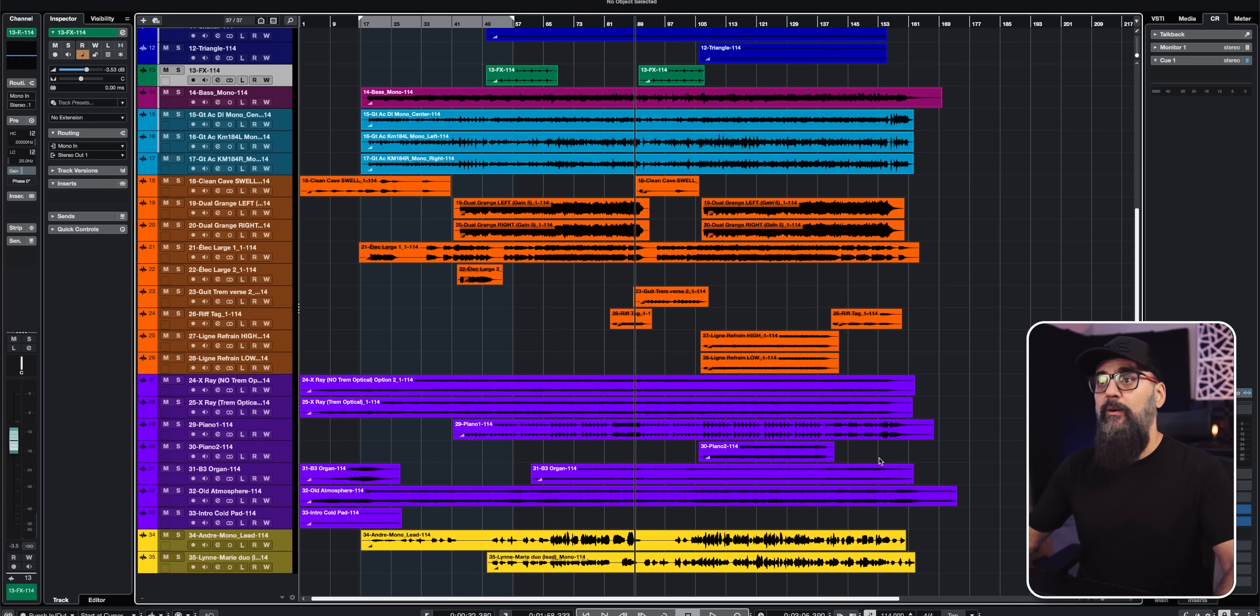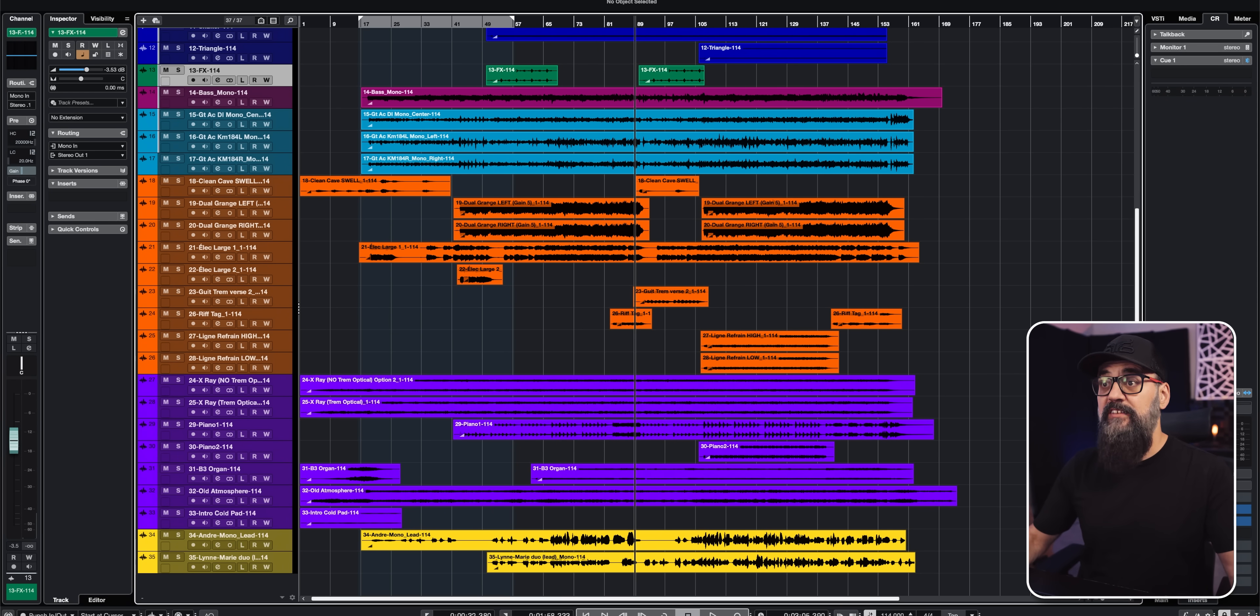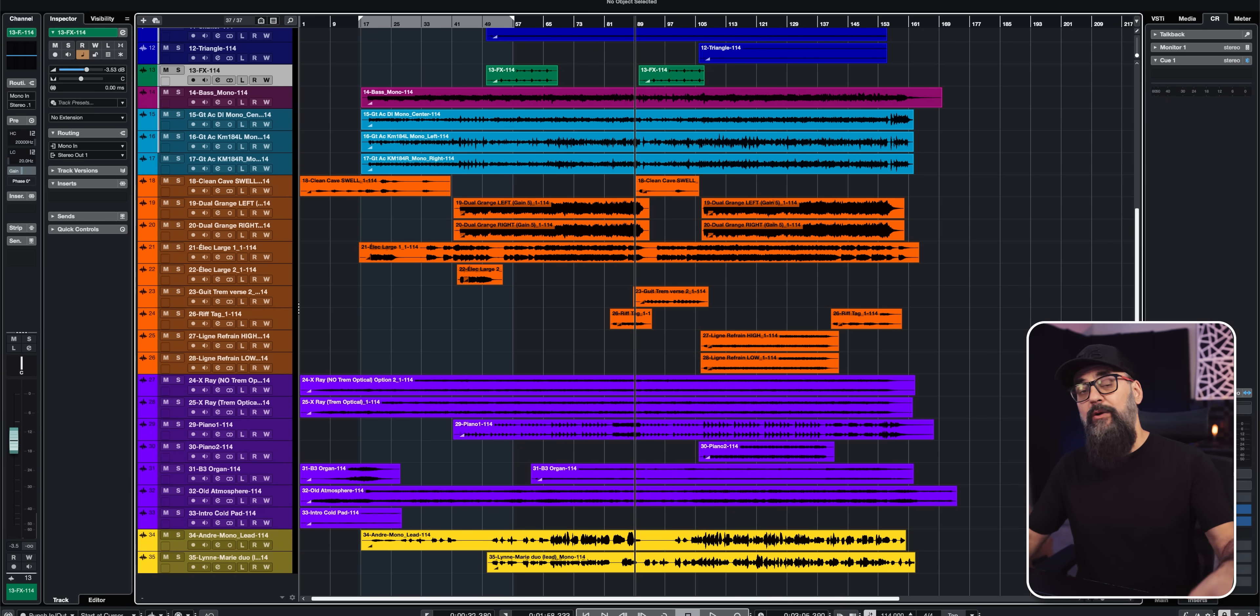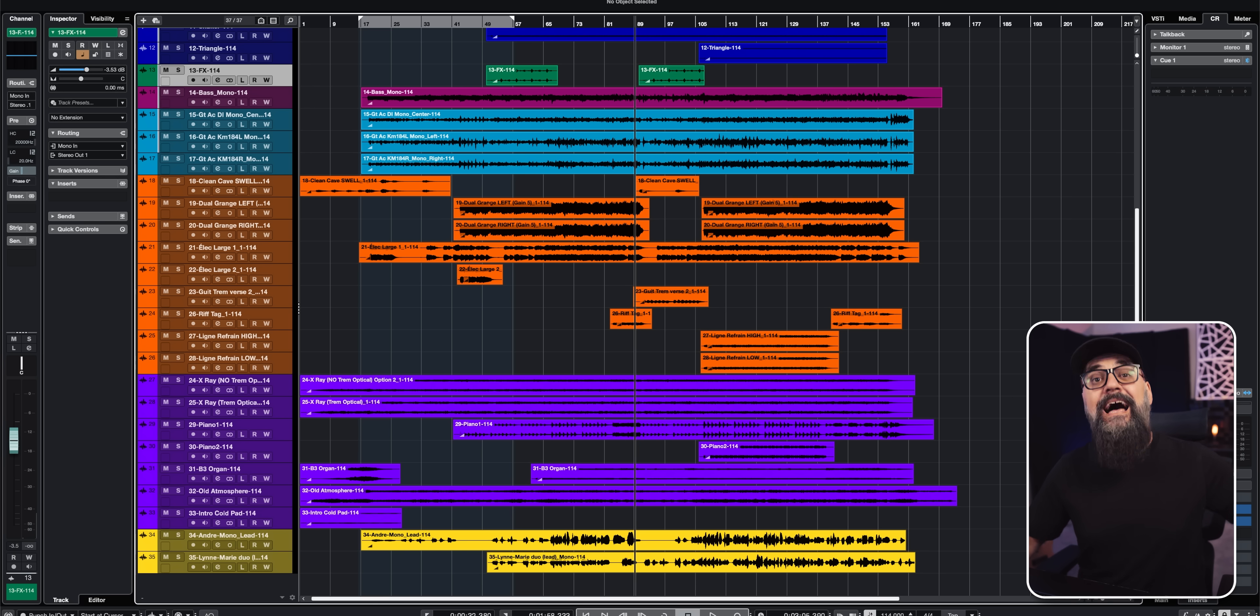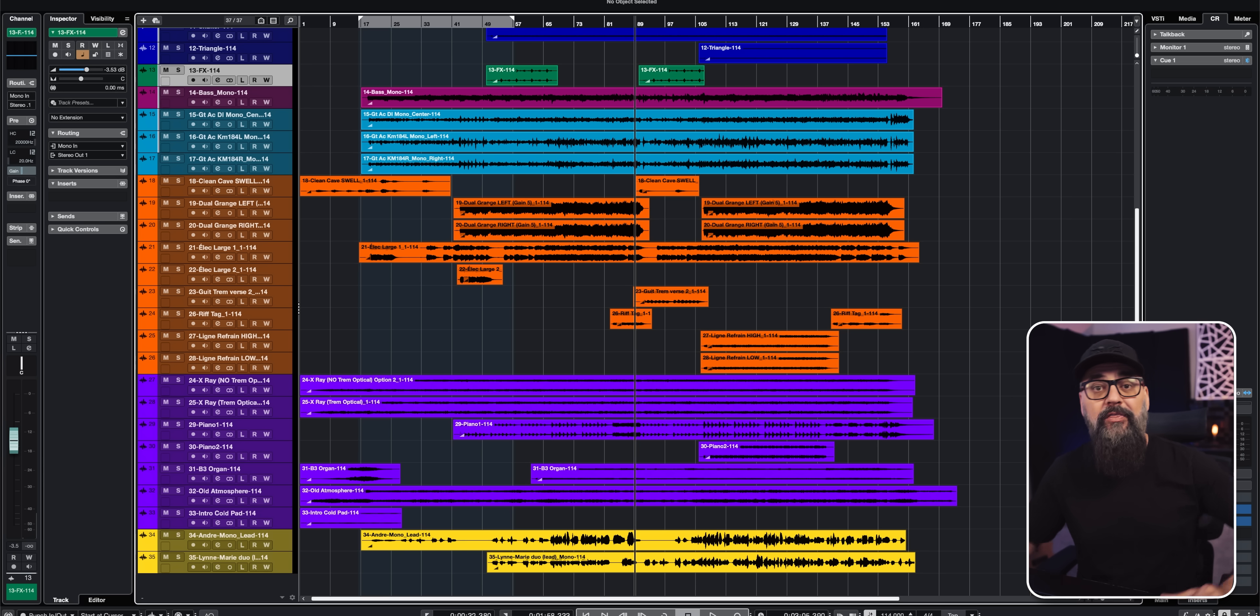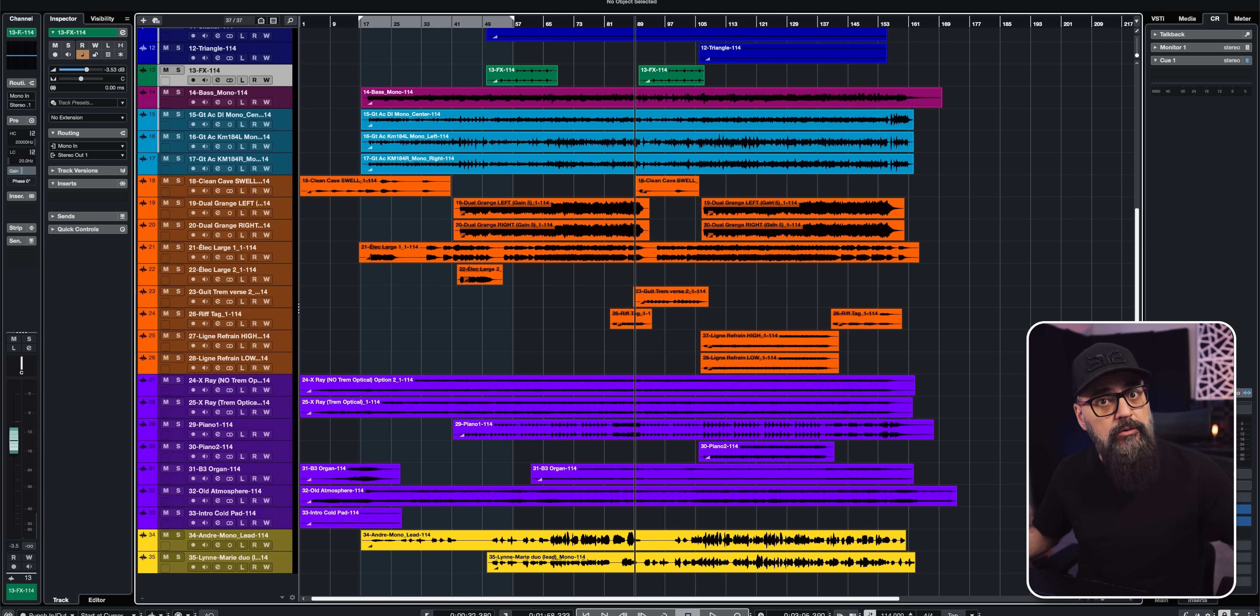It's going to allow you to pick and choose tracks from a session and import them into your current session, which is so useful. One situation where this feature is going to be very useful for me is when I work with my mix template. So I have a recording session that a client sent me, so I'm going to use the Import Tracks from Project to get what I need out of my mix template session and import that into this new mix session.